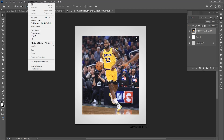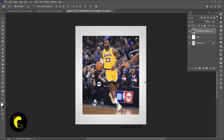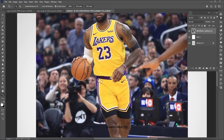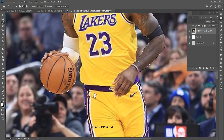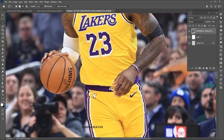Go to the select menu and subject. Here I need some manual selection — I am using the polygonal lasso tool for it. Hold the alt button to minus the selection, and shift to add to the selection.